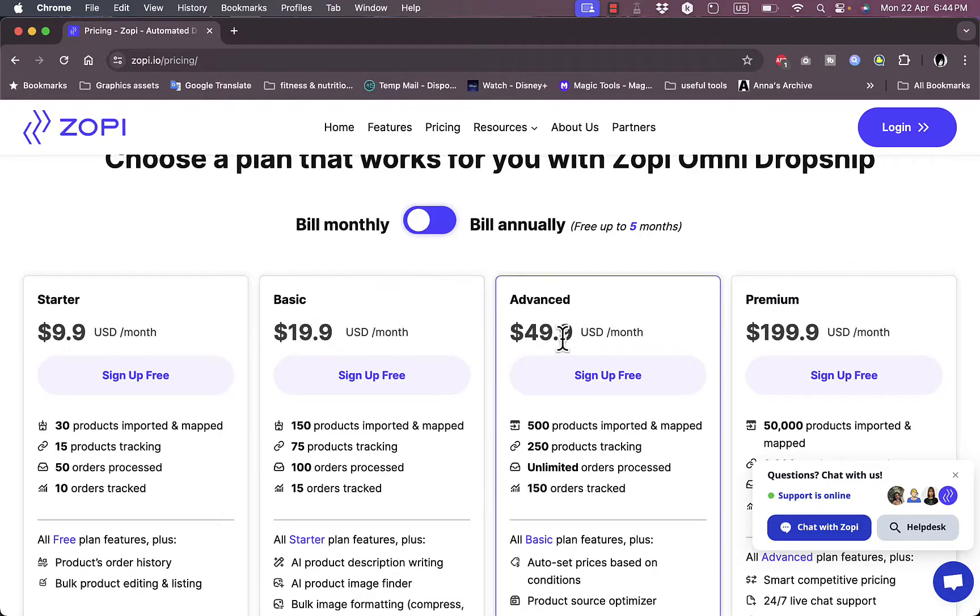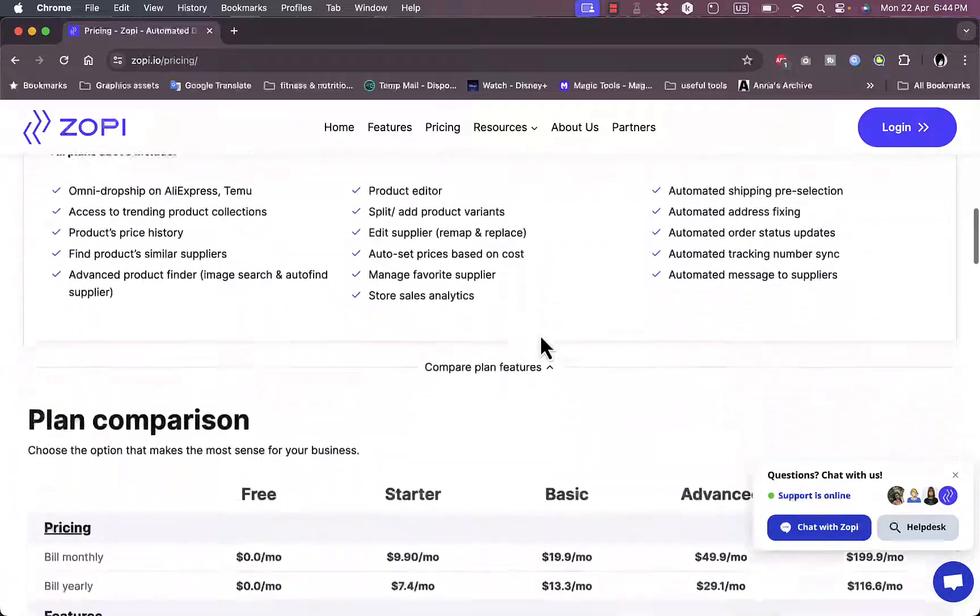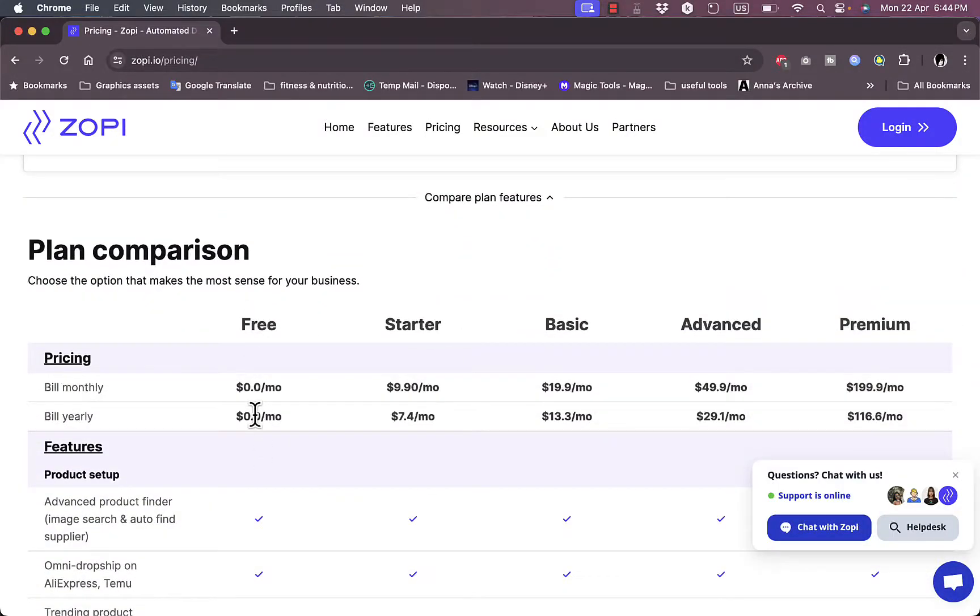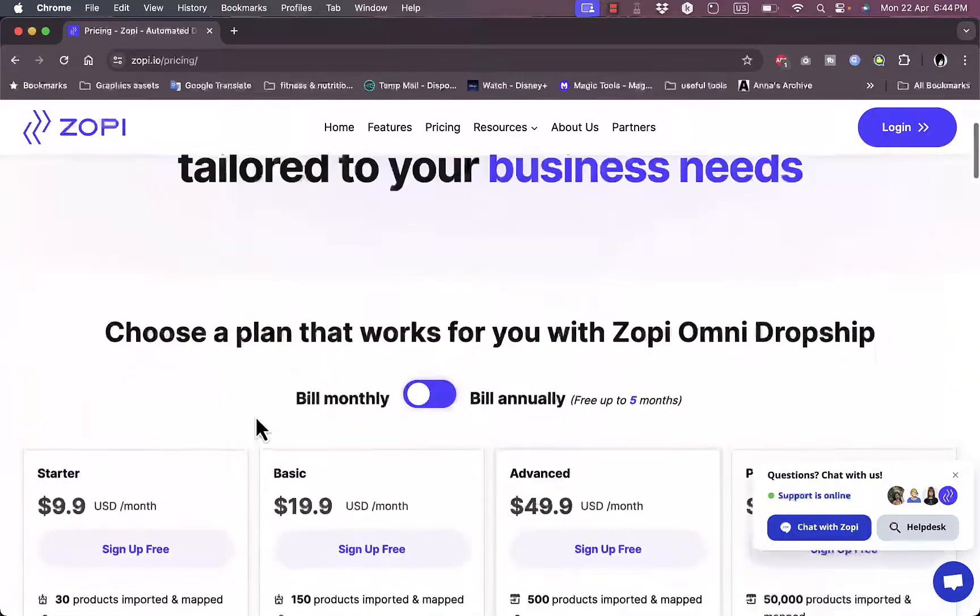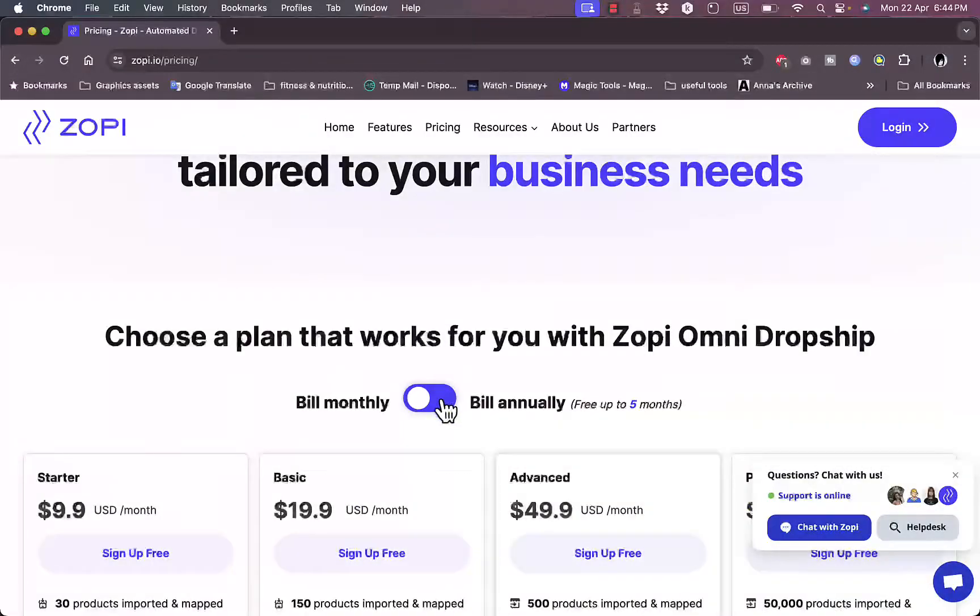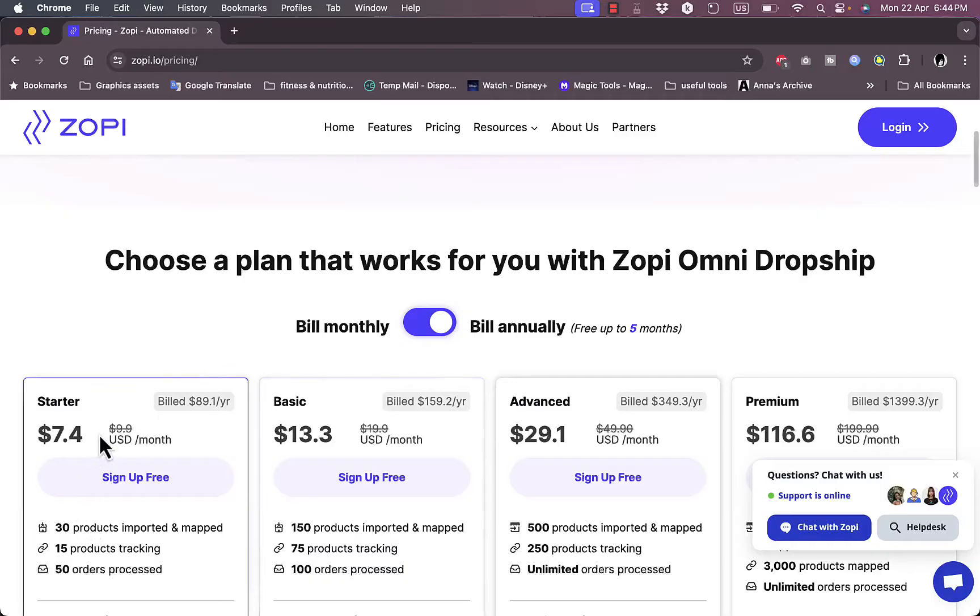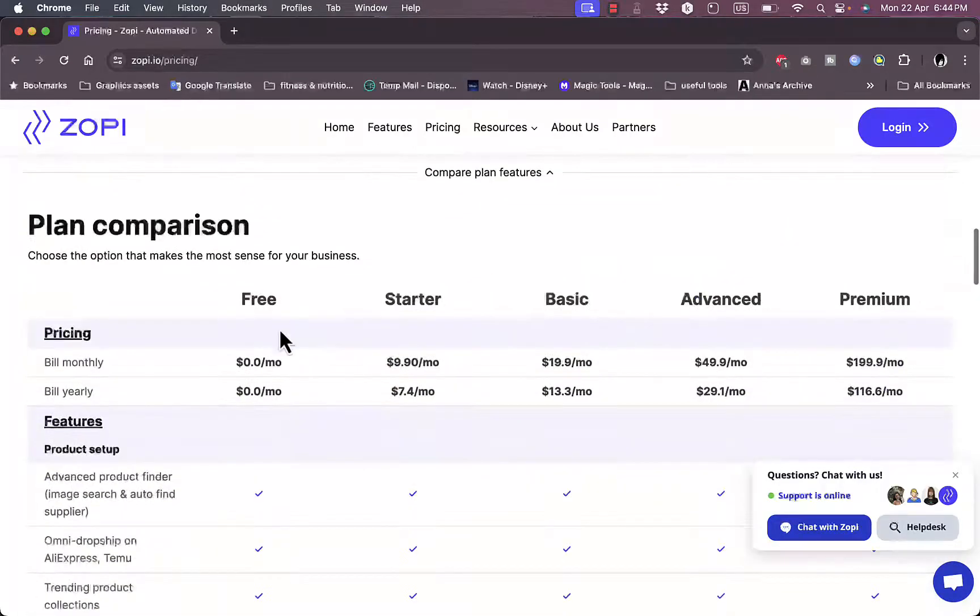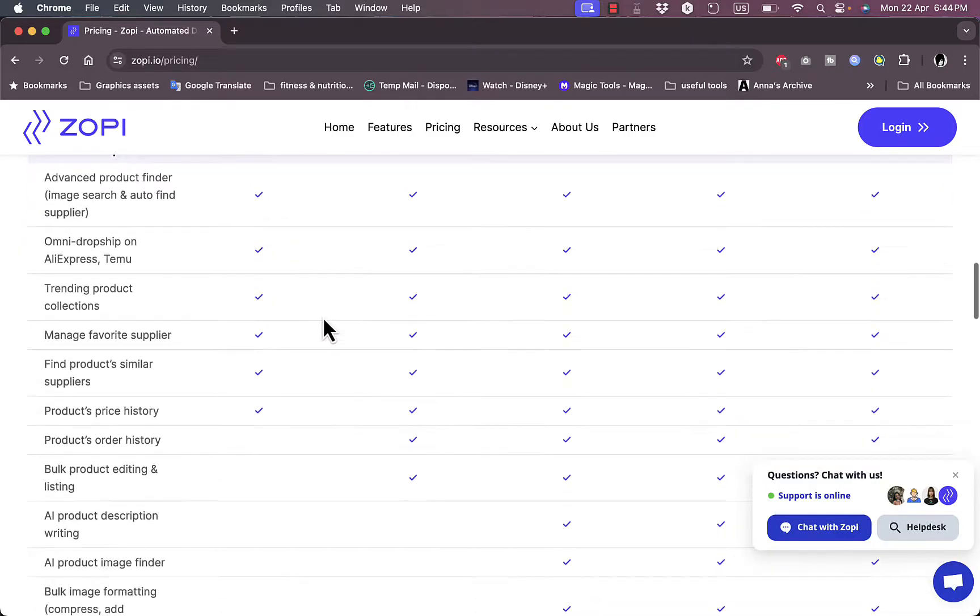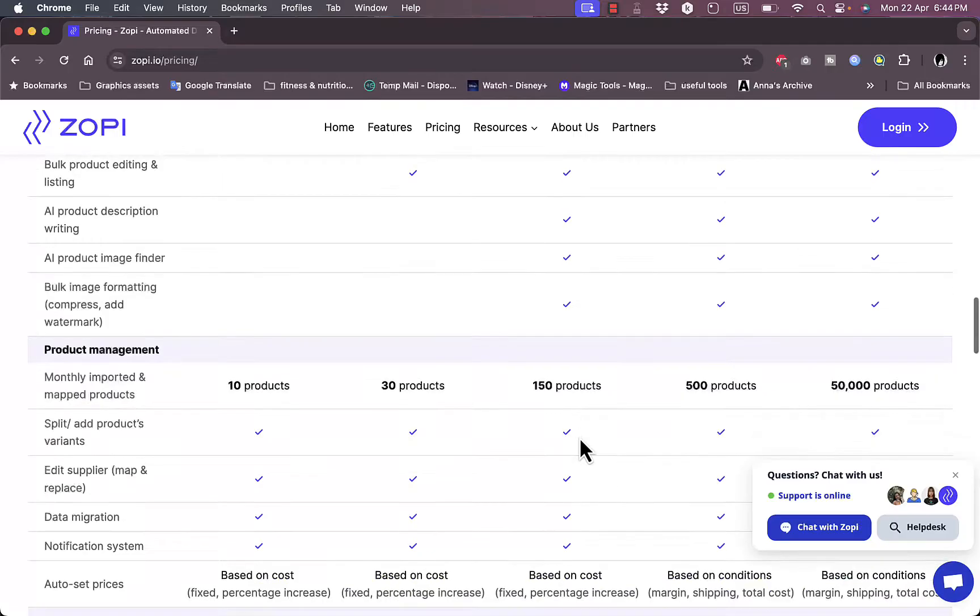Here you have the free plan. In the comparison, these are the paid plans. You can choose to be billed annually if you want, which gives you a slight discount. You can compare the four paid plans with the free plan to see the differences and choose which one is best for you.